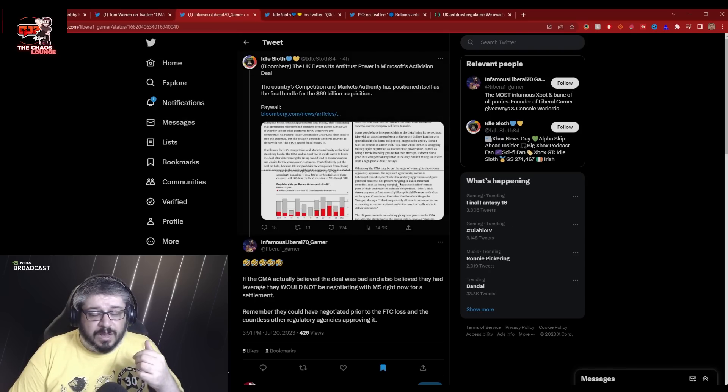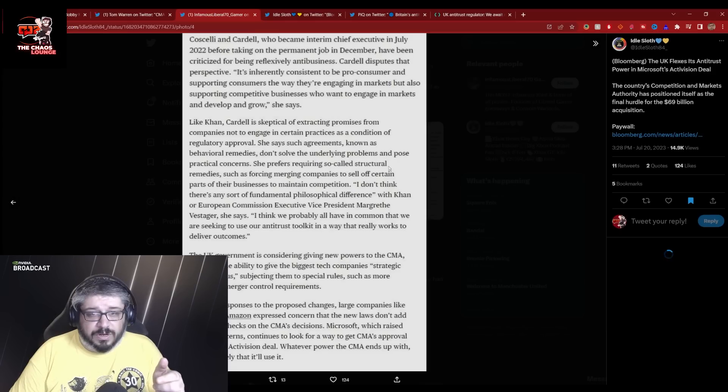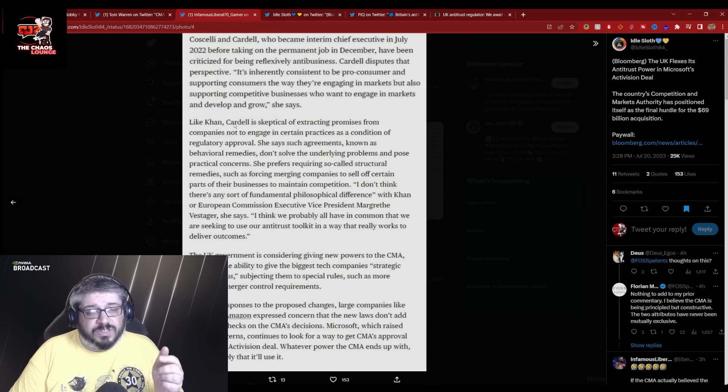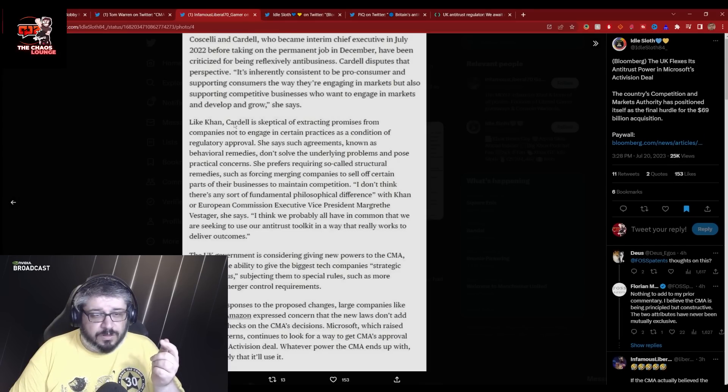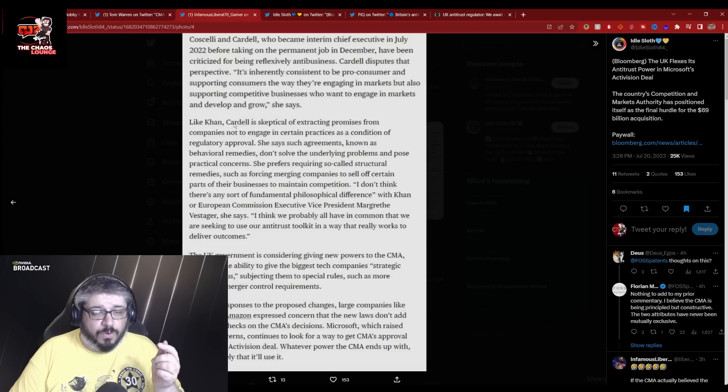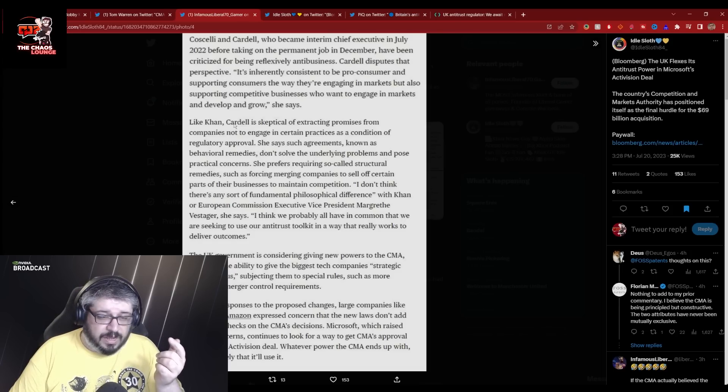And it kind of comes nicely into a segue on this bit here, because it was something that Sarah Cardell actually said. Well, her lawyer, the CMA lawyers said.